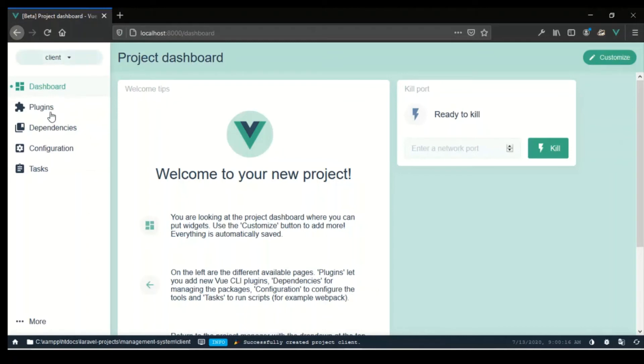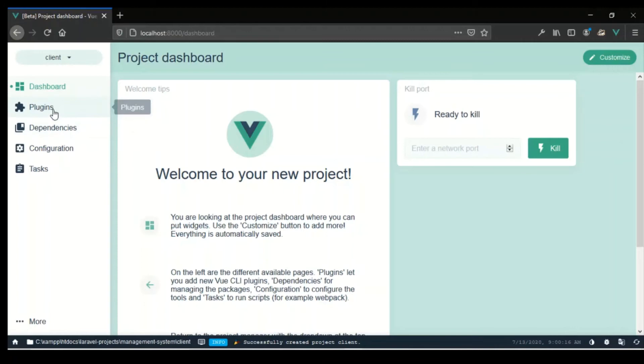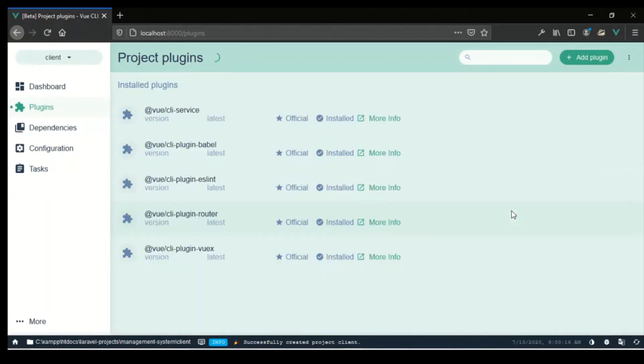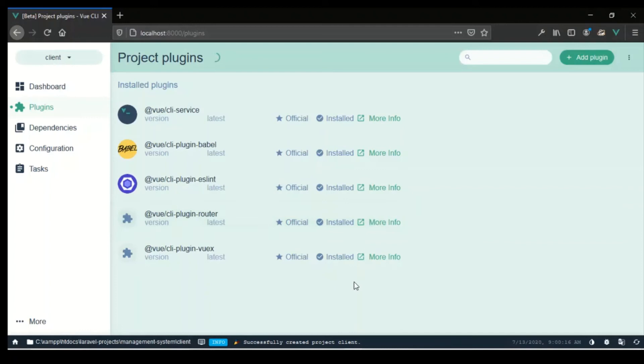We're going to add Vuetify now, but one of the things that you want to always remember to do is always add Vuetify as soon as possible, because I think it gives some issues to the router or the Vuex store. You want to ensure that you put those as soon as possible as soon as you create a project if you're going to be using it. I'm just going to come here and I'm going to search for Vuetify.